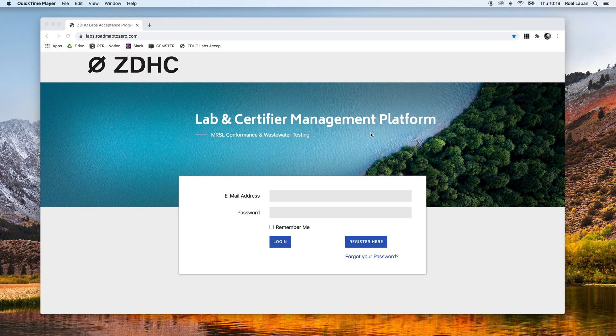In this video, we show how to create a user account on the ZDSE lab and certifier management platform.